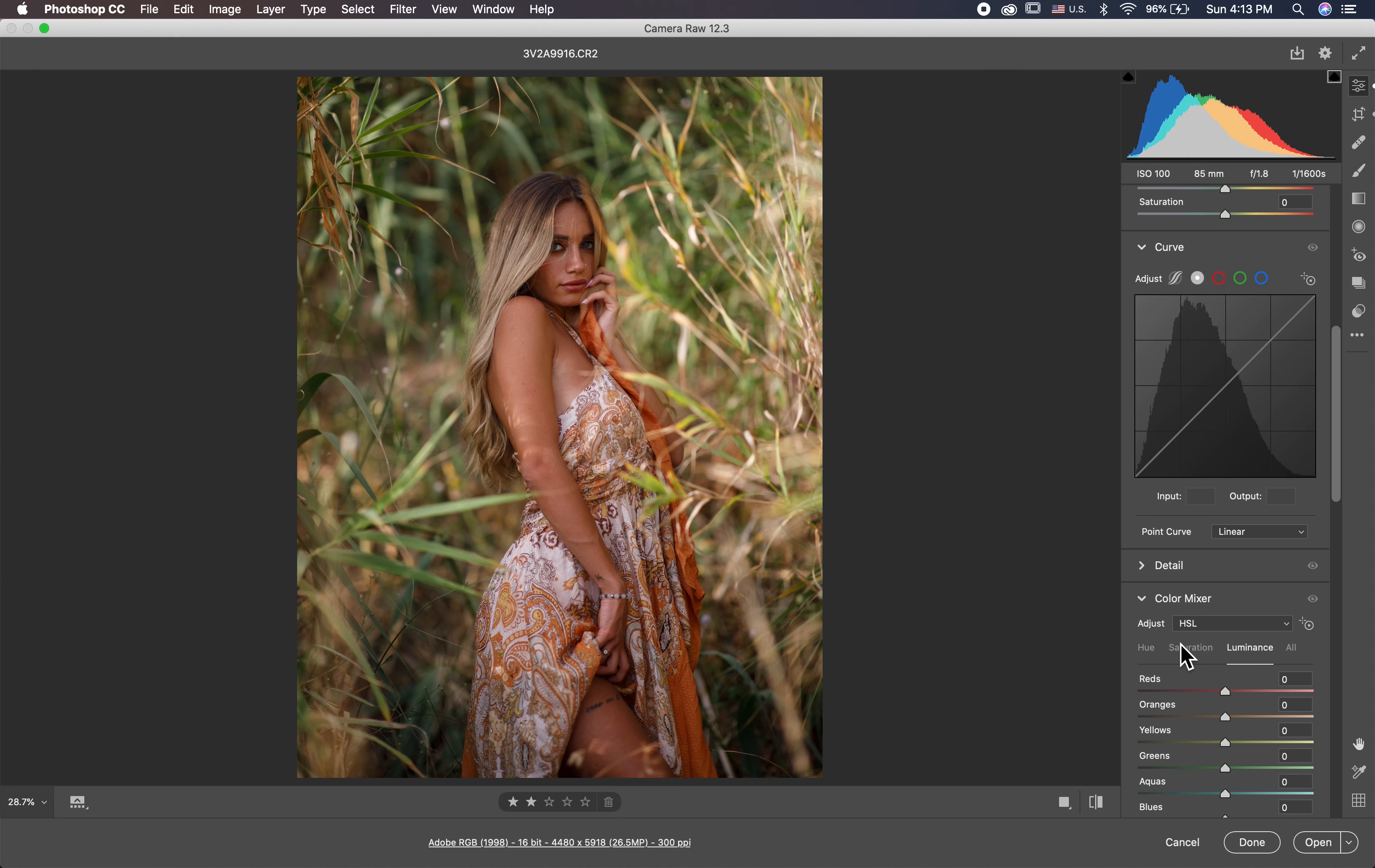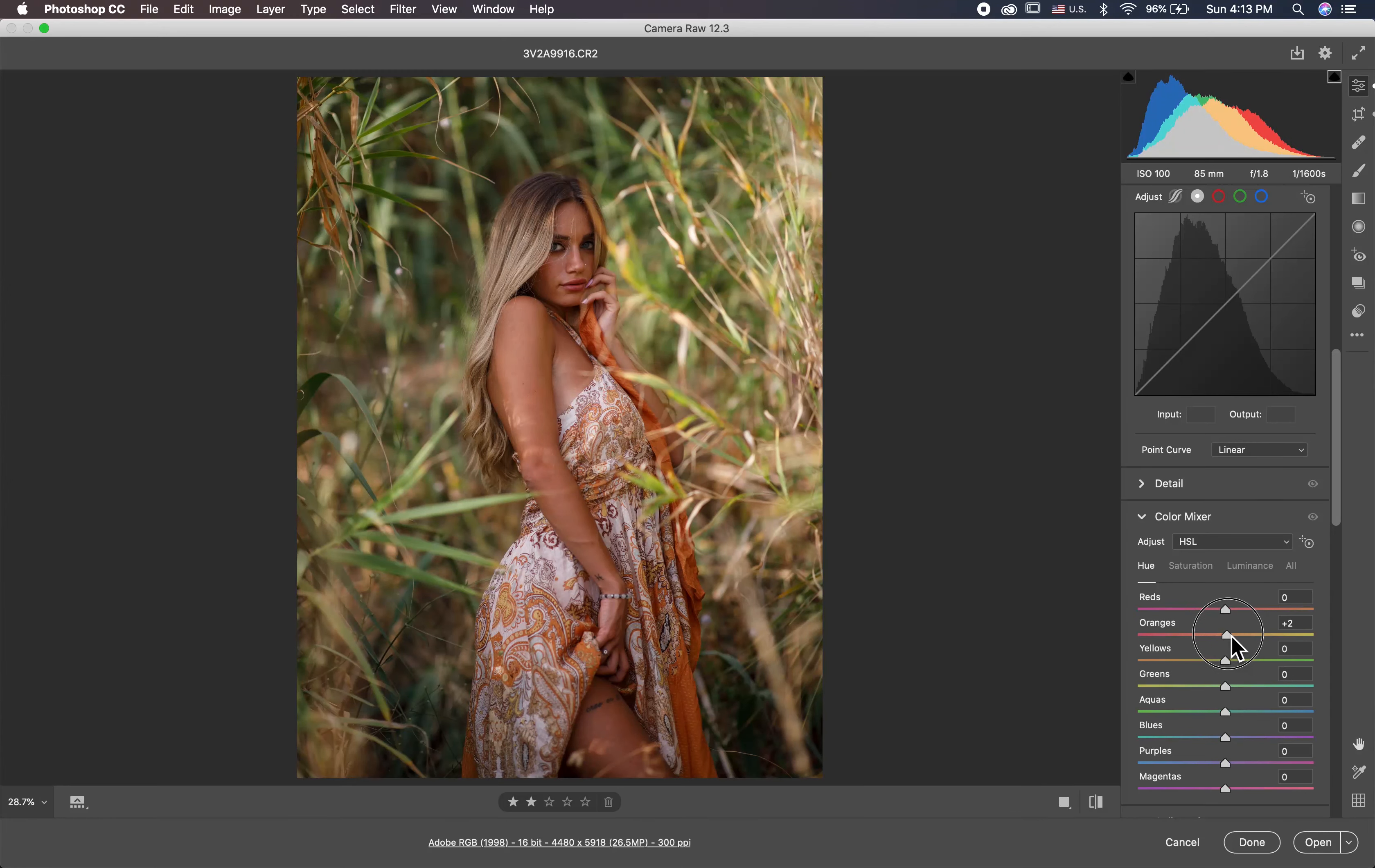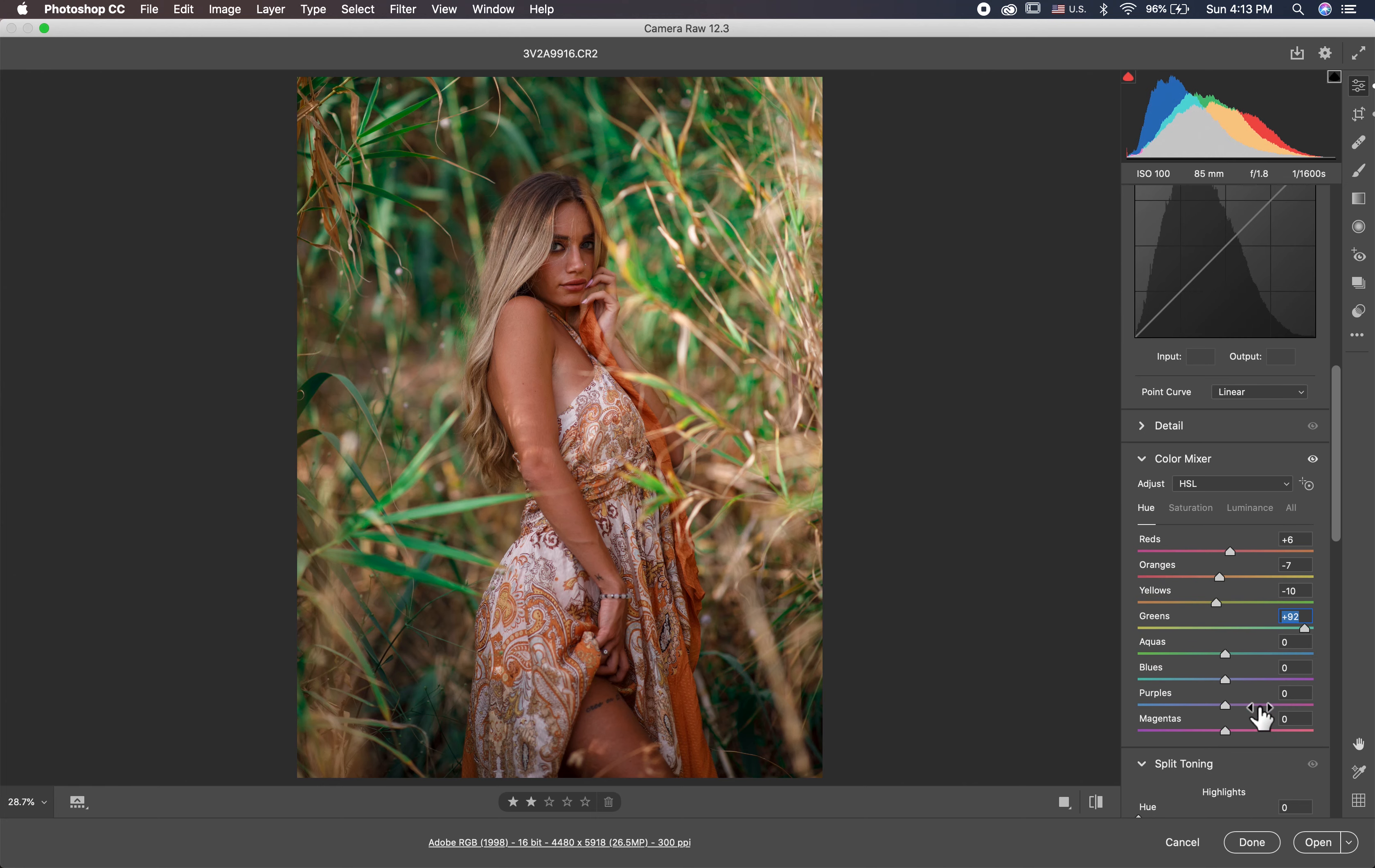And then I go to the HSL. I make the orange more red and the red more orange and the yellow also more orange and the green I make it about 90, the green more green.